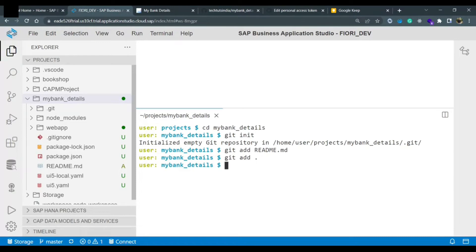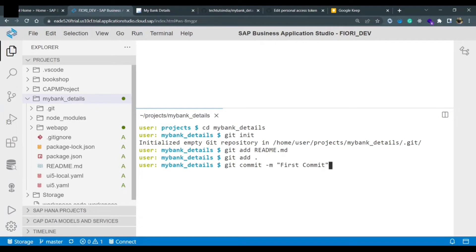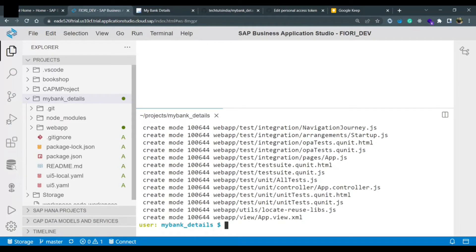Once the files are added, you can commit the changes. The command is: git commit -m and then your message — I'm using 'my first commit' just for identification. After pressing enter, all the files in the project folder are added and the commit is done.